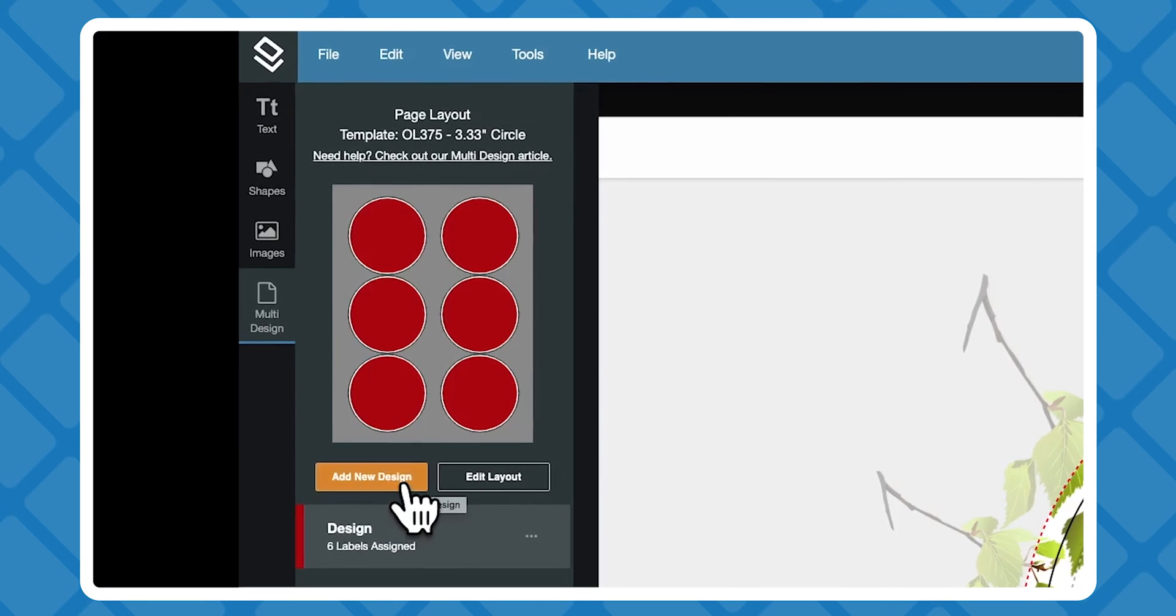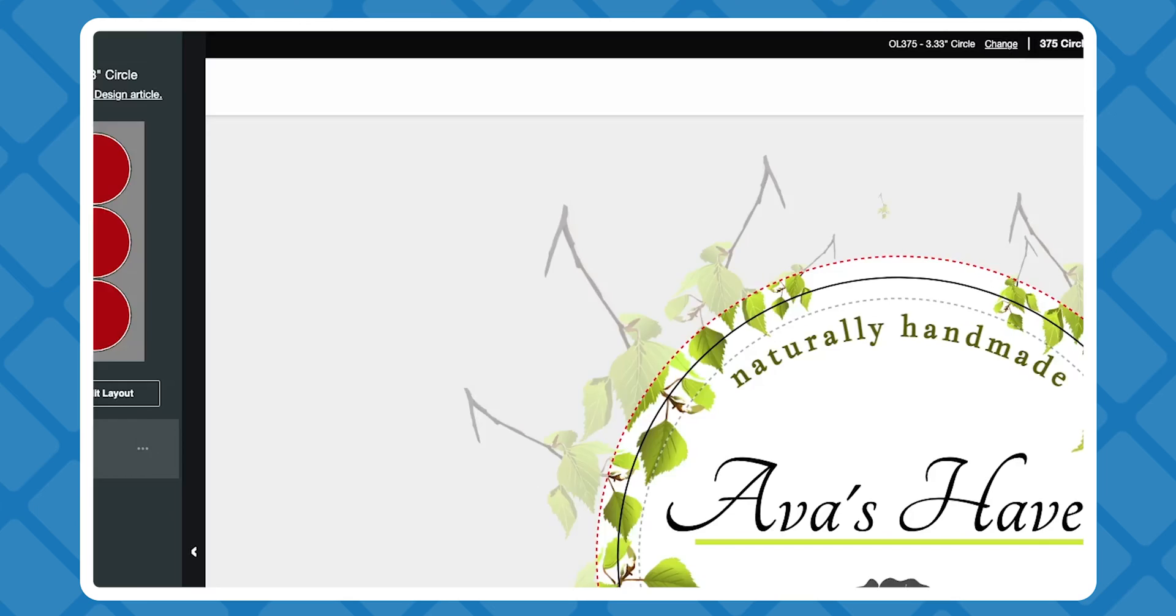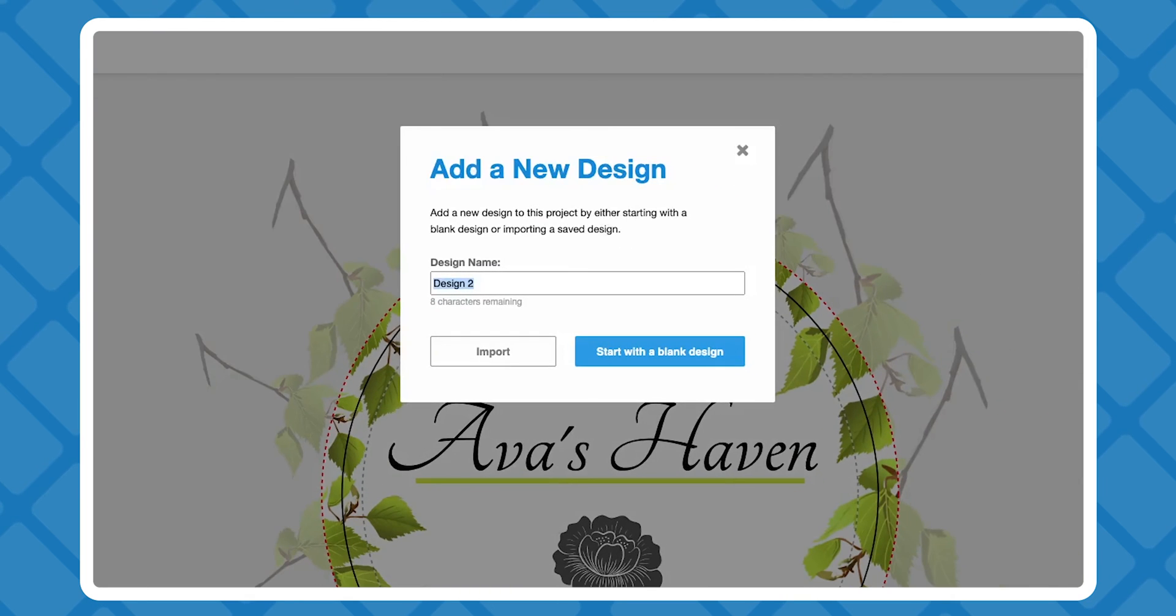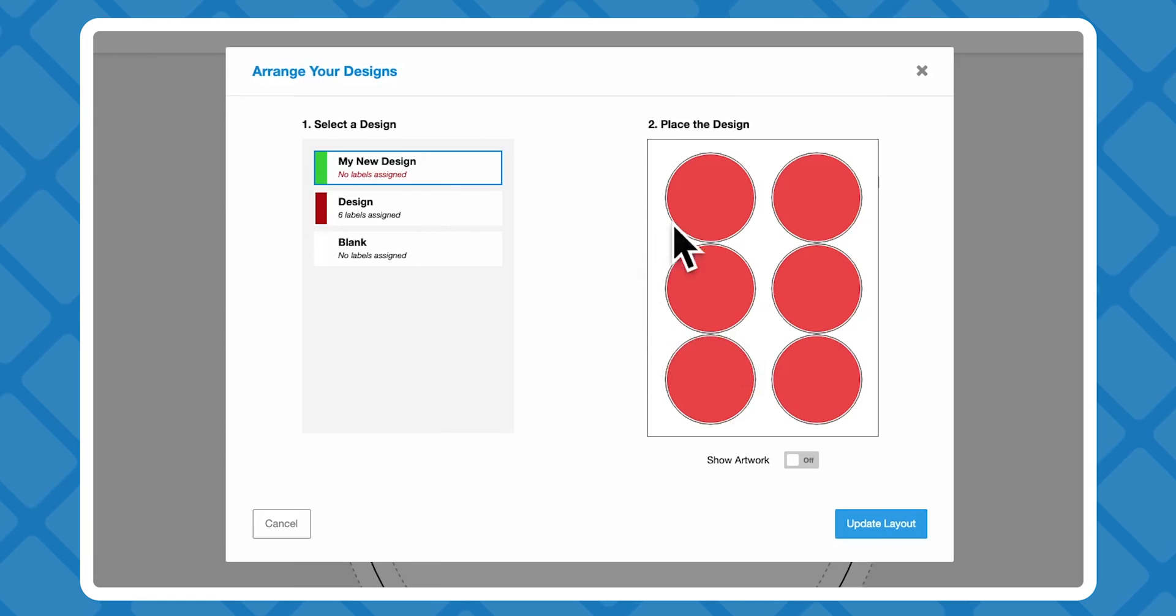Start by clicking add new design. Here you can import a design from your saved projects in Maestro or start from scratch.